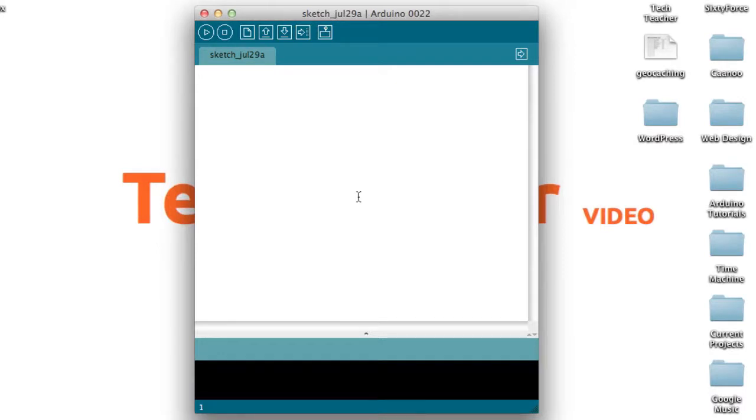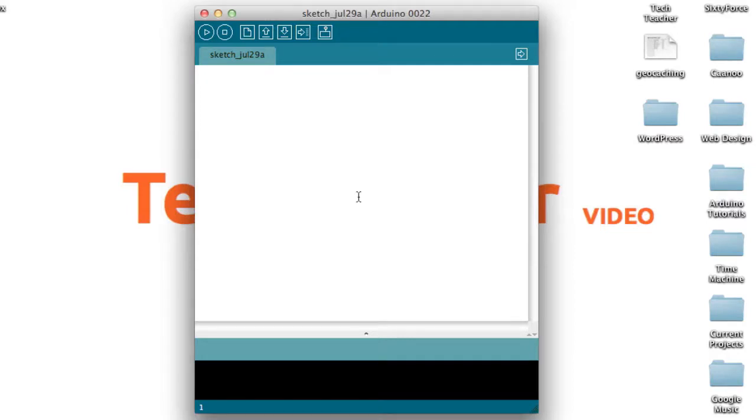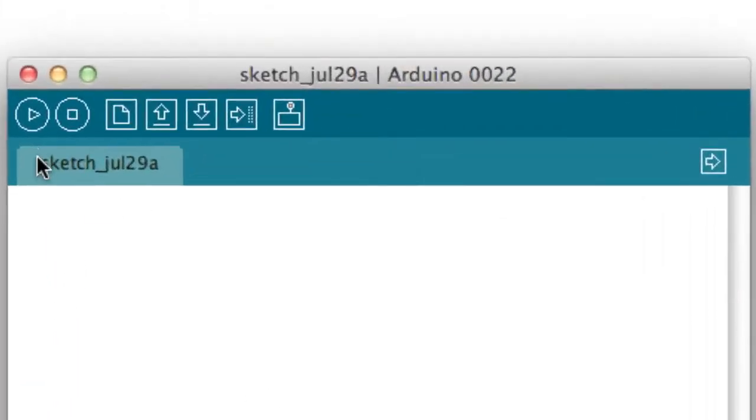You will see a window that looks like this. Now you're ready to start programming your Arduino, but first I'll go over a few of the basics of the Arduino software. At the top you'll see some buttons.